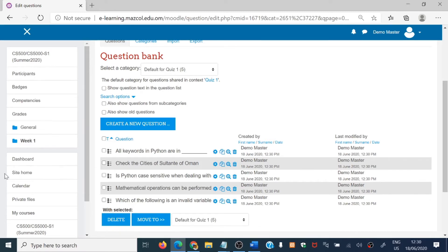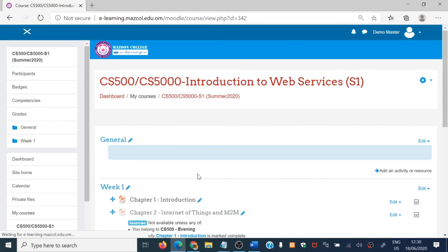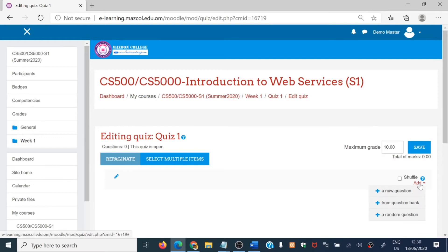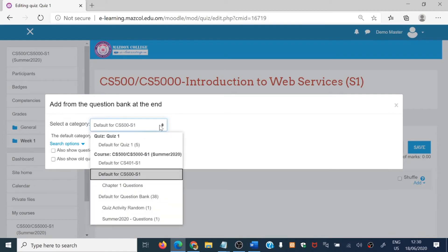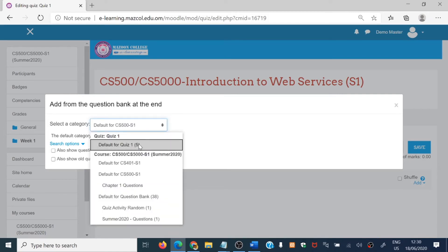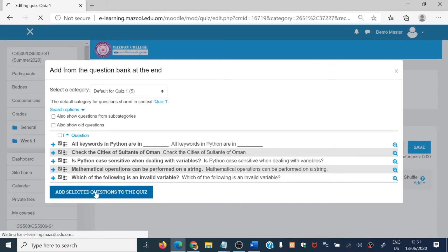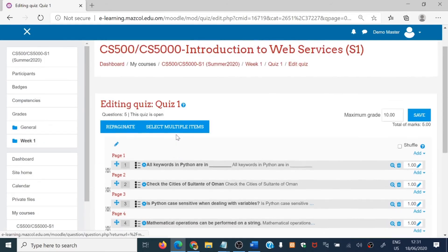These uploaded questions now need to be attached to quiz one. Go back to quiz one — it still shows no questions added. Click 'Edit quiz', then click Add and choose 'From the question bank.' The quiz one category already has the questions we added. They are displayed — choose all the questions, or select particular questions and add them. Now all the questions are added to the quiz.